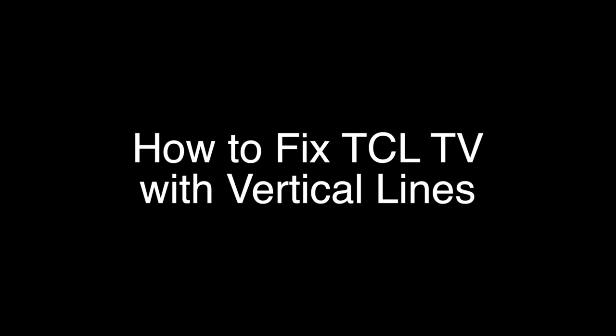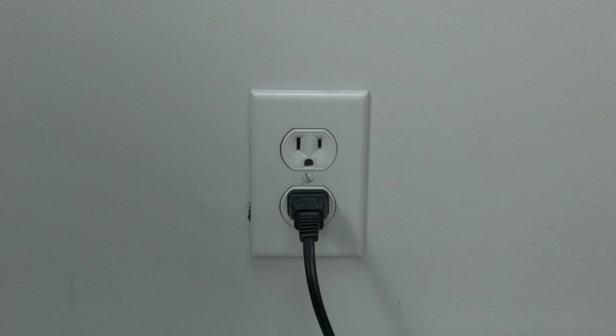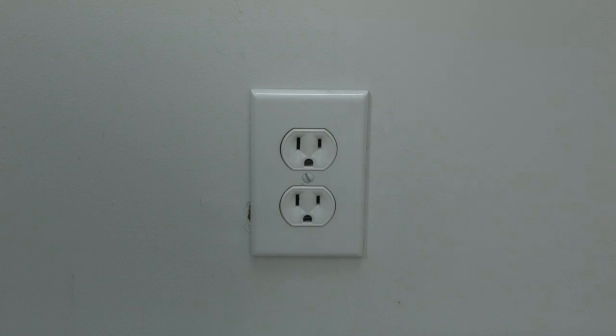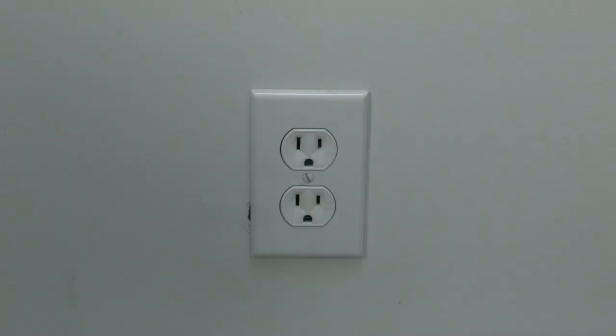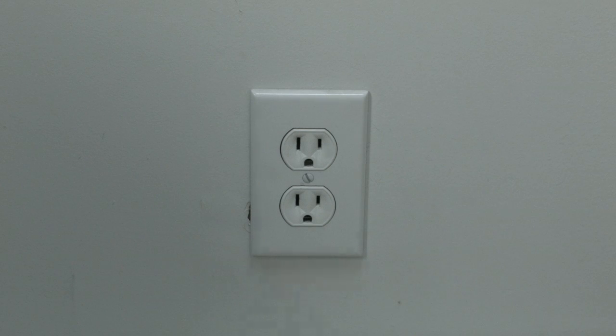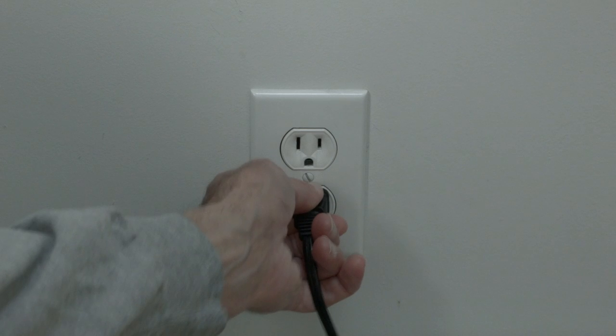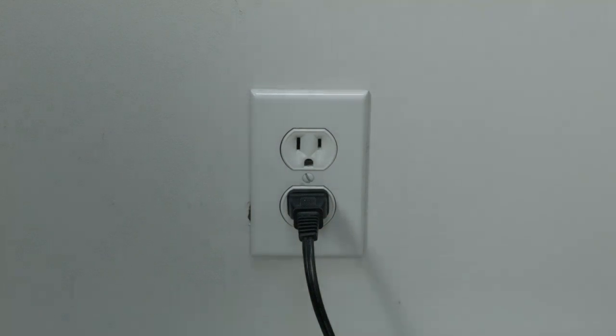The first thing to try here is really the simplest, and in most cases this one will actually work, so you might not even need to go on. Just basically unplug your TV from the wall, wait about 60 seconds—now don't be impatient here, wait the 60 seconds—and then plug it back in. This will reset your TV.